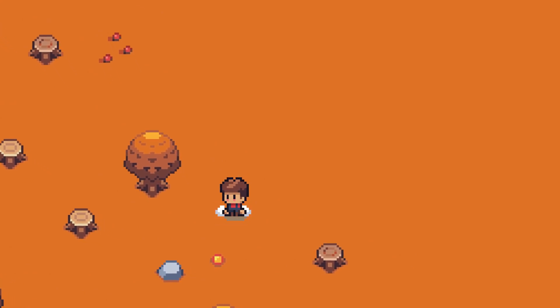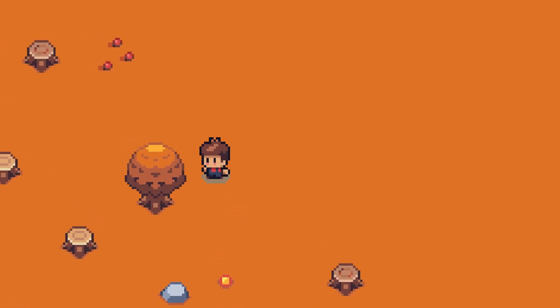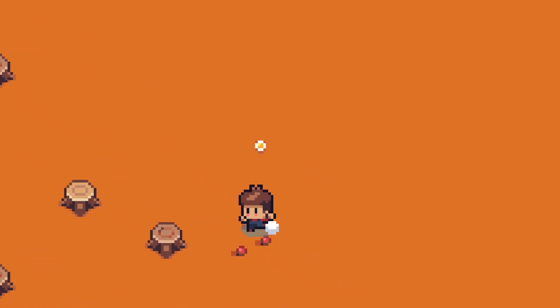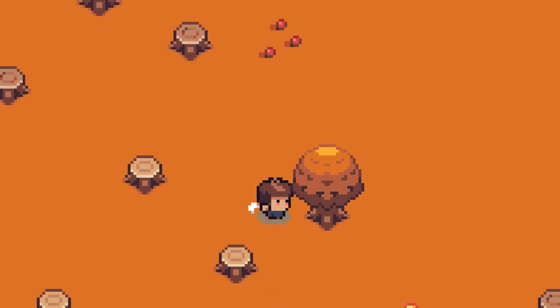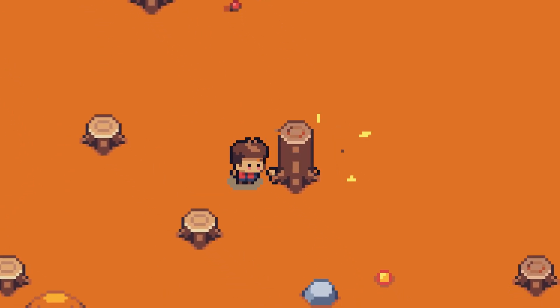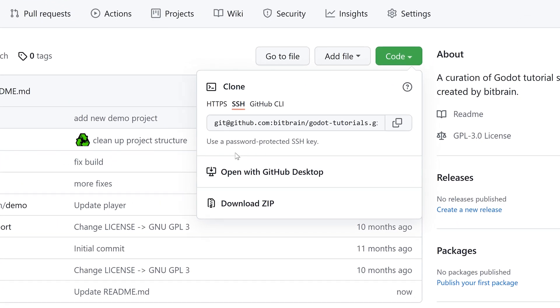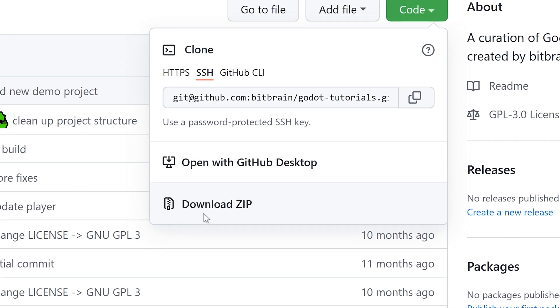In this Godot tutorial, I'm going to show you how to set up character animations for your RPG. Feel free to download the sample project for this tutorial from GitHub. The link is in the description.